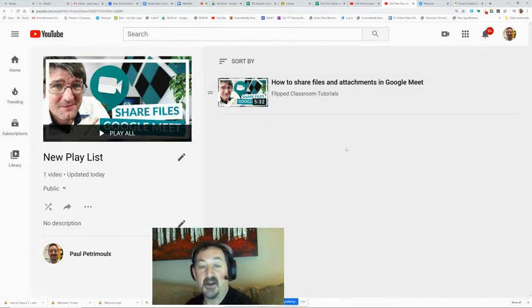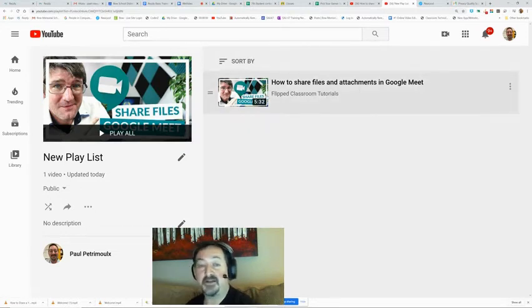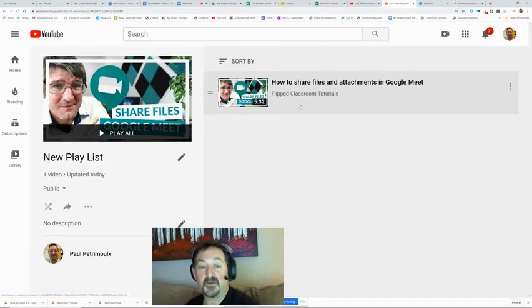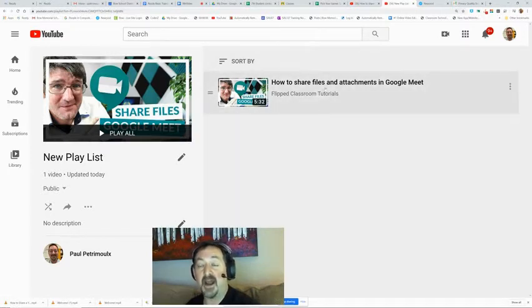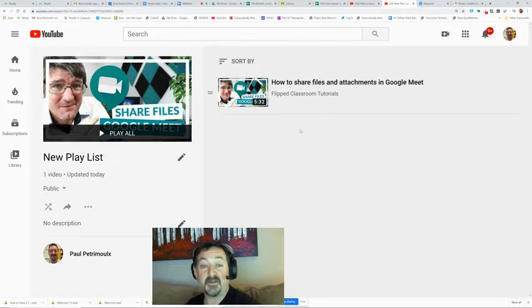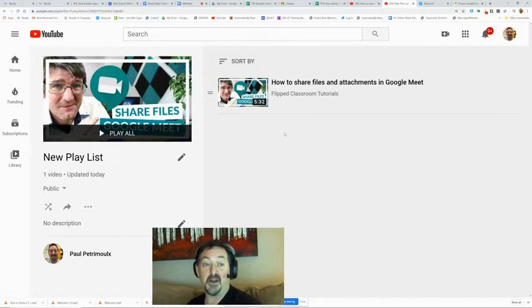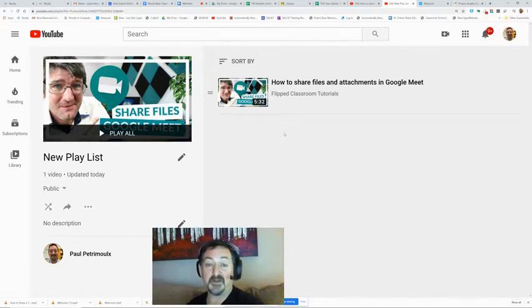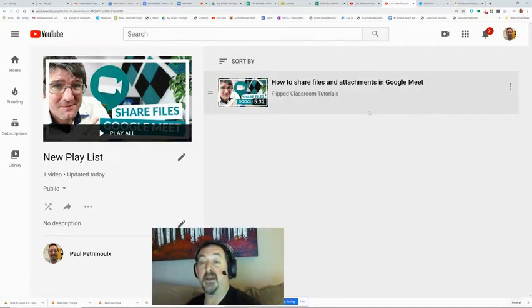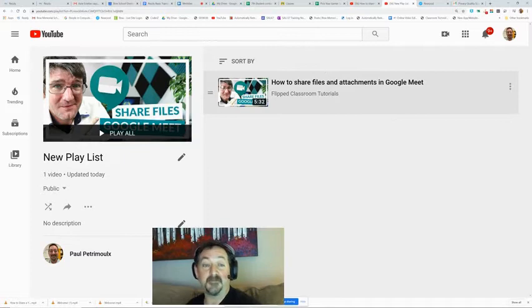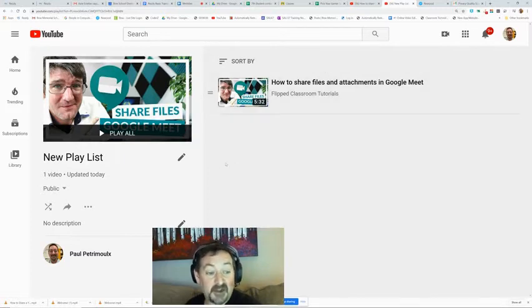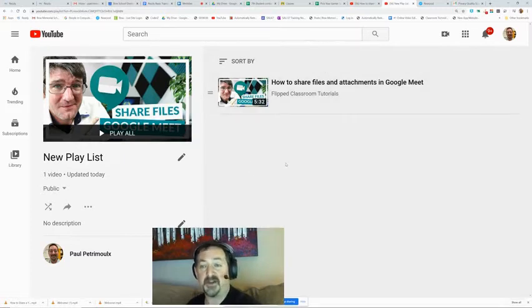Now we can go back to my new playlist and refresh the page and here's my first video in that playlist. So if I want a series on Google Meet, I can go search the internet for a bunch of videos on Google Meet and add them all to that playlist. Then if somebody asks me how do you use Google Meet, I can say oh, I've got the best playlist for you, and it will go through a bunch of different skills for Google Meet.